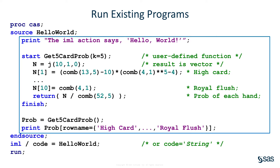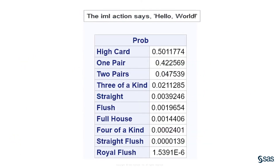The function computes a 10-element vector that contains the probabilities of the 10 kinds of poker hands — one pair, two pairs, three of a kind, and so forth. After the end source statement, you can run the IML action and use the code equals parameter to specify the program. The first output is the result of the print statement. The second output shows that it is highly probable to get zero pairs or one pair when dealt five random cards; however, the probability of a royal flush is about one in a million.